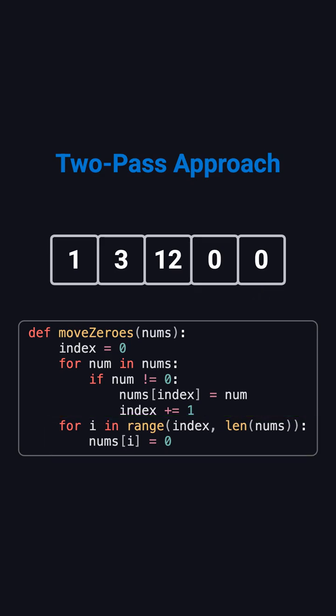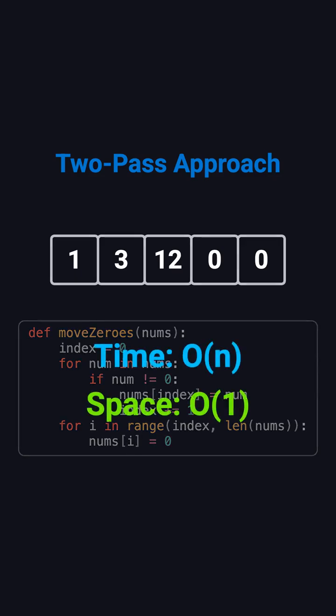That's it. The nonzero order stays the same, and all zeros move to the back. This approach runs in O(N) time, and uses O(1) space. Clean and efficient.